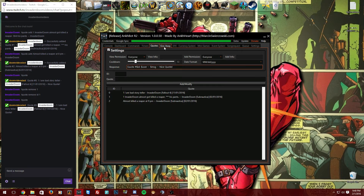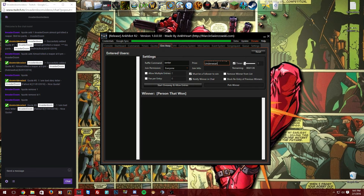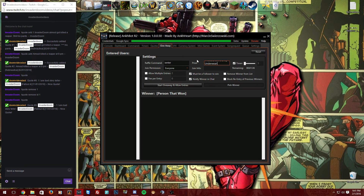Now for the bread and butter of this video: the giveaway system. Under 'Raffle Command,' you can set the entry keyword to anything you like — such as 'enter.' Then set the prize, for example 'Invader Doom's dirty underwear.' The timer controls how long the giveaway runs; if you don't close it manually, it will automatically end after that duration.